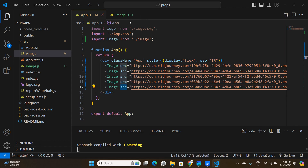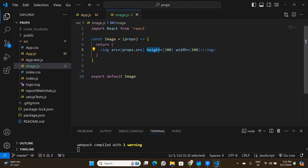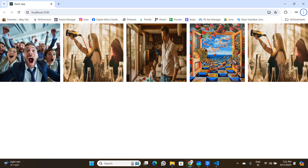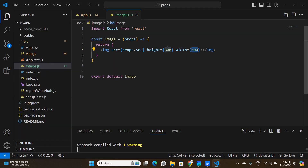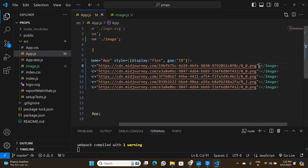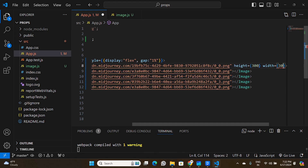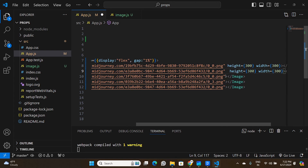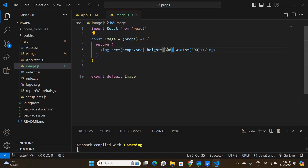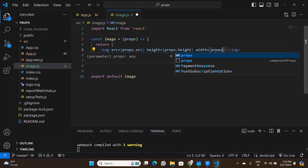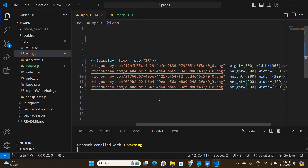Right now we're only passing one prop — src. But the Image component also has hardcoded height and width values of 300. If I want to render images at different sizes without creating a new component, I can pass height and width as additional props. I'll add height and width props to each Image call in app.js, then in image.js replace the hardcoded values with props.height and props.width, making the component even more reusable.